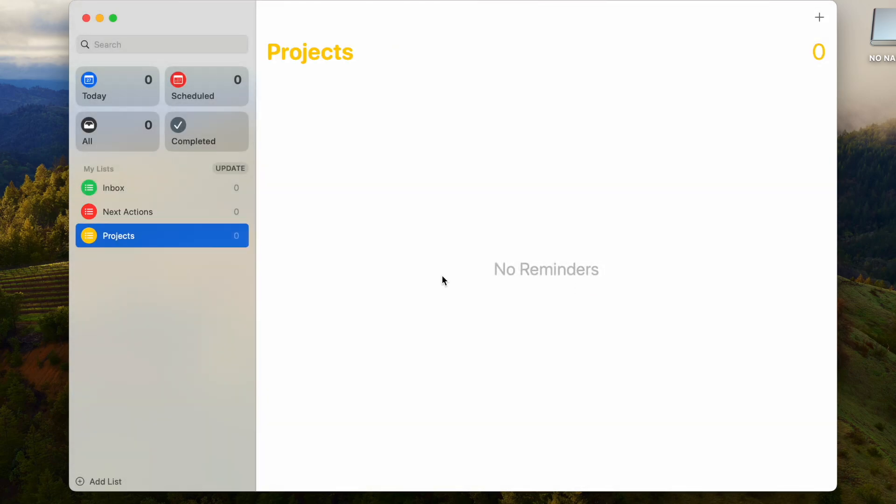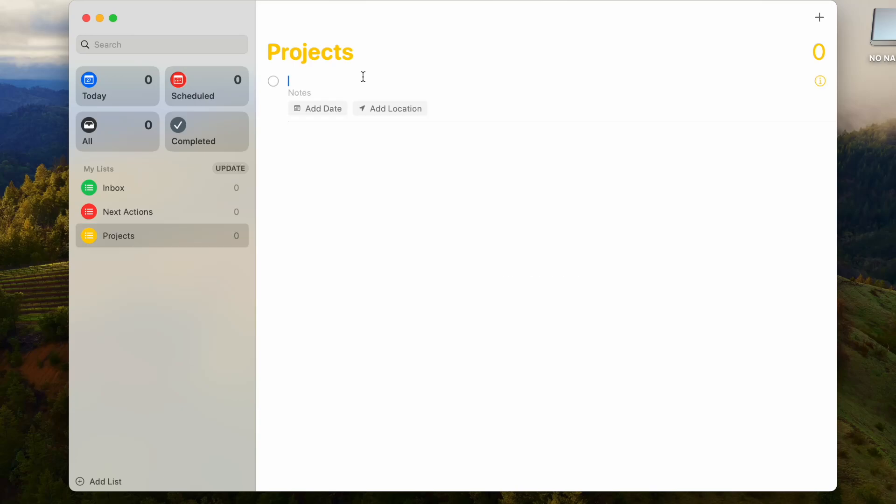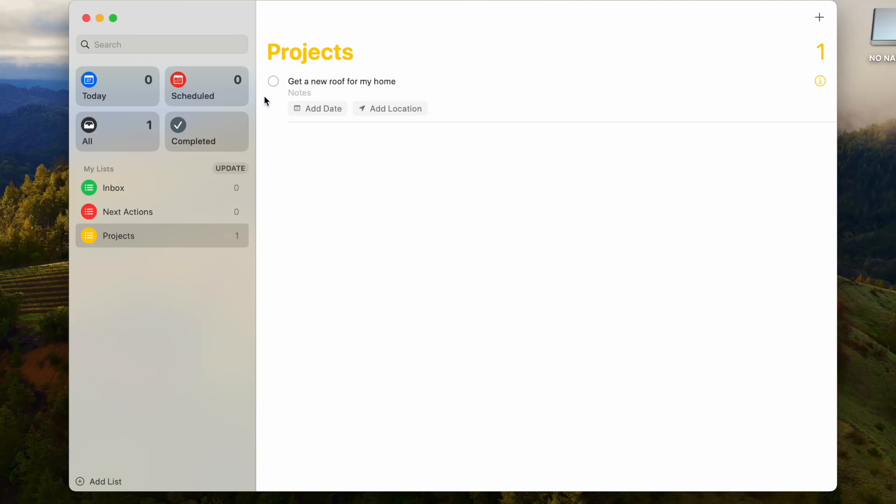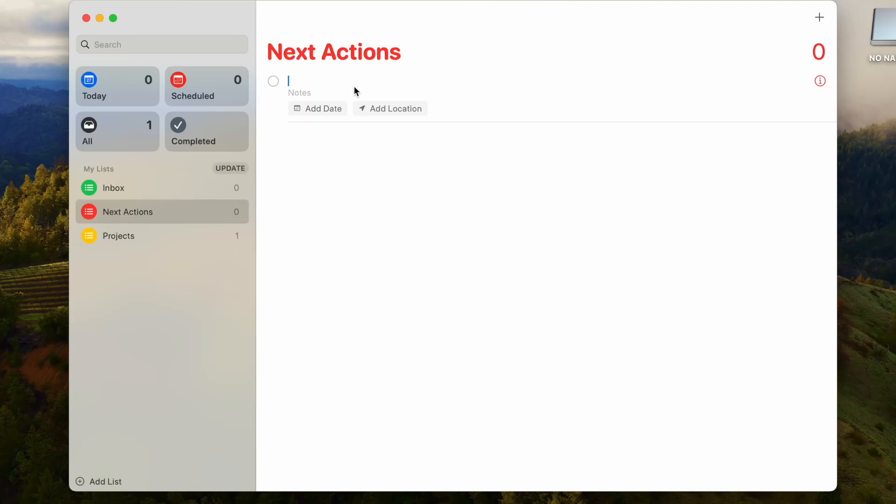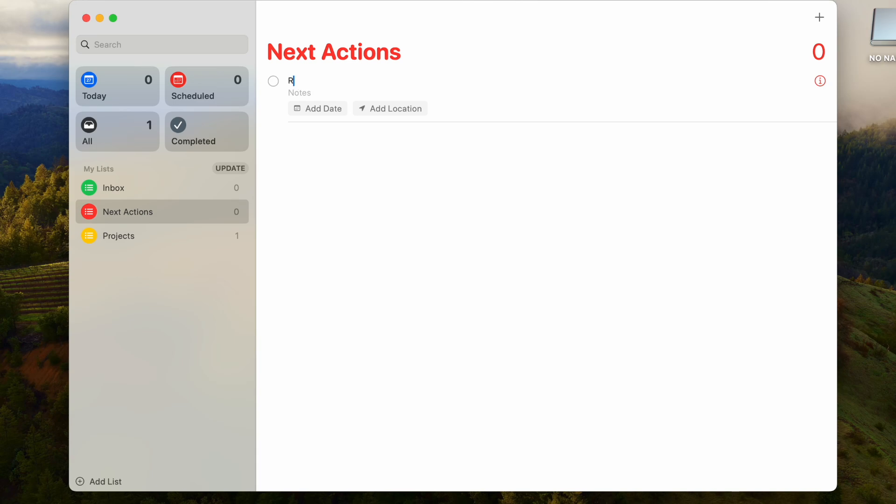Every good GTD system has a list for projects. Projects, as the GTD system defines it, is anything that has multiple action steps to complete. What's really great about the Reminders app is you can actually put a lot of different things in here. So let's say you have a project, maybe the project is get a new roof, but of course it has multiple next steps. Maybe the next action is research roofing companies in my area, so now it's on the next actions list.